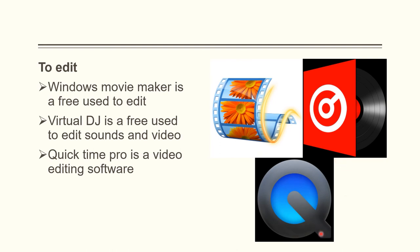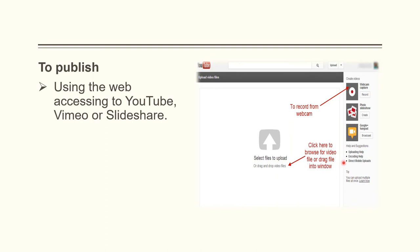QuickTime Pro is for video editing. For using the web to publish, you can access YouTube, Premiere, or Slideshare. The most common platform to upload your videos is YouTube. Some use Vimeo or Slideshare, and some use online paid platforms like Skillshare.